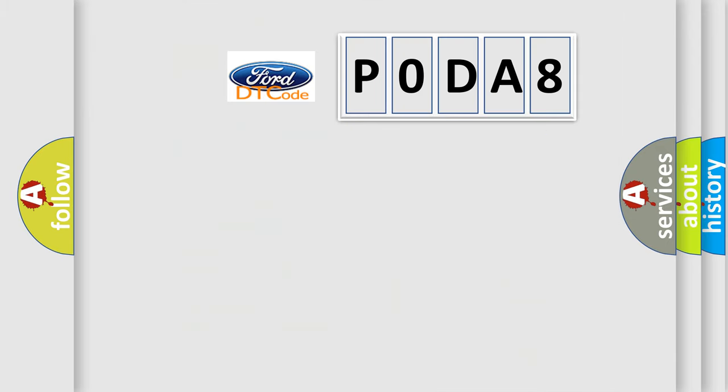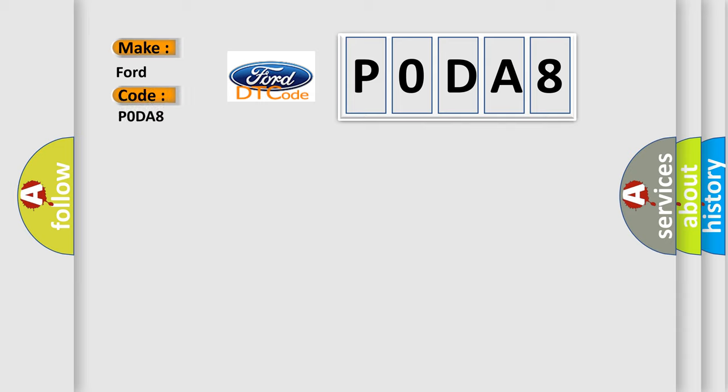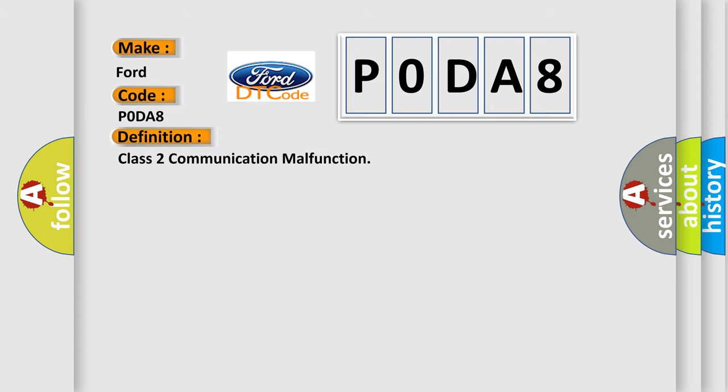So, what does the diagnostic trouble code P0DA8 interpret specifically? For Infiniti car manufacturers, the basic definition is: Class 2 communication malfunction. Here is a short description of this DTC code.